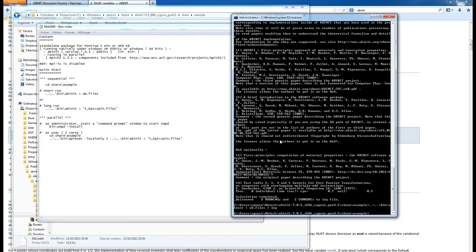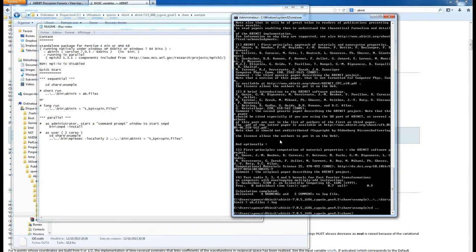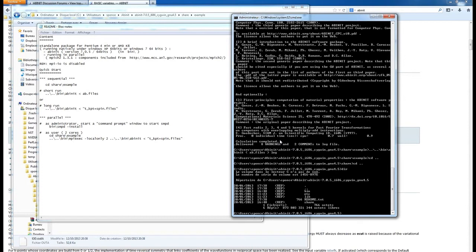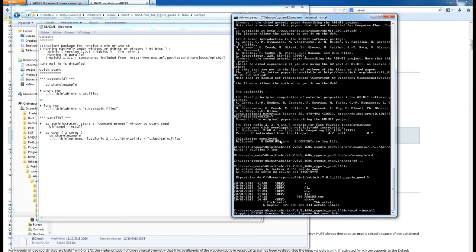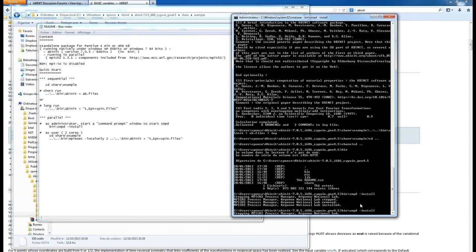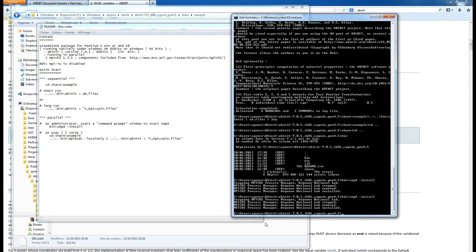To install MS-MPI, navigate back up using 'cd ..' and then run 'bin\smpd -install'. I've already done this, so now MS-MPI is installed and I can run Abinit in parallel.